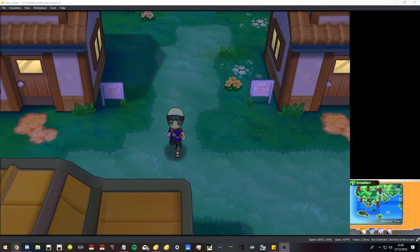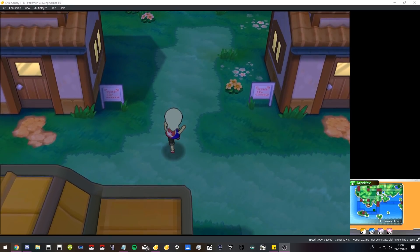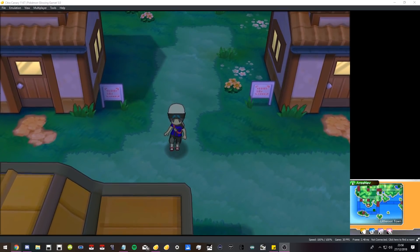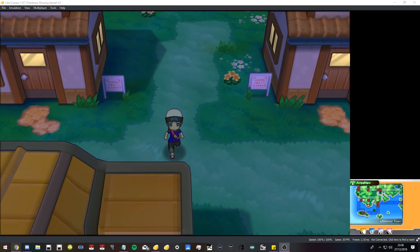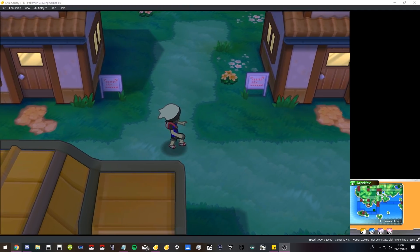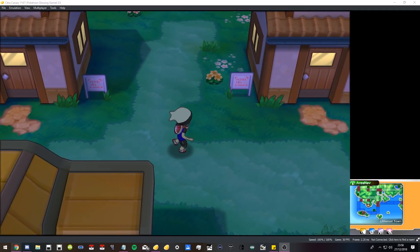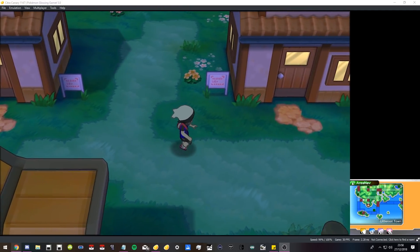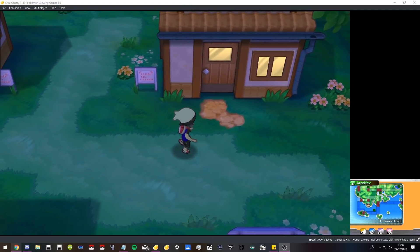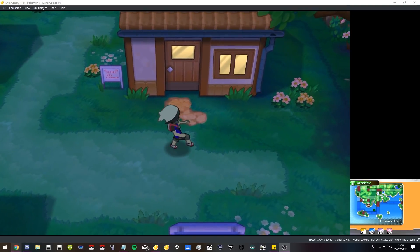How's it going everybody, it's me Hoodlum Scrafty, and today we're going to show you how to play Pokemon Glowing Garnet on Citra. Citra is the 3DS emulator and I'm going to show you how to do that in just a few seconds.